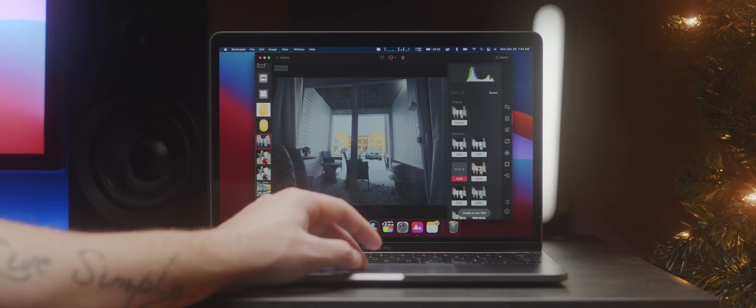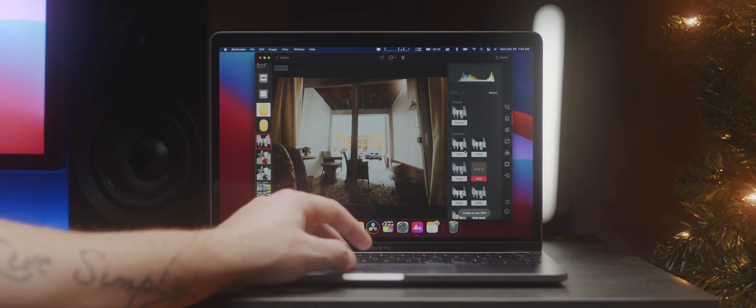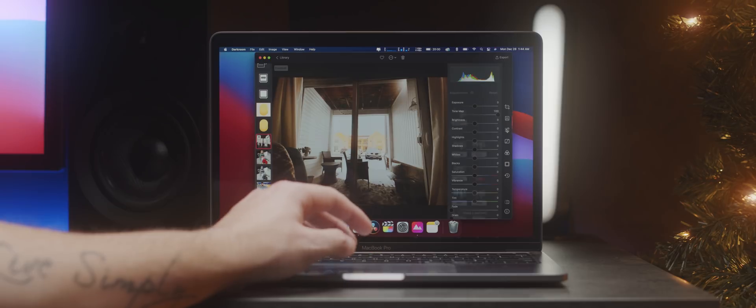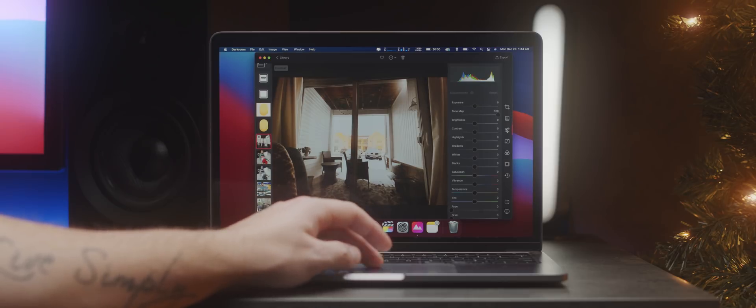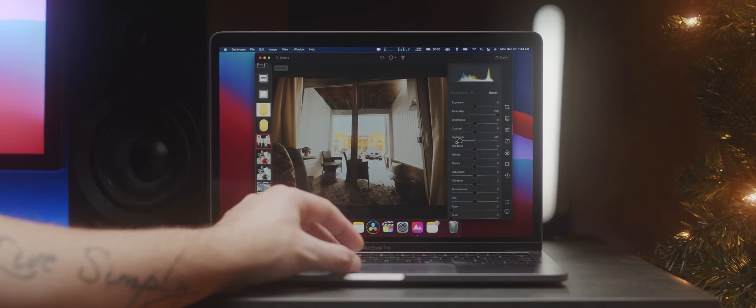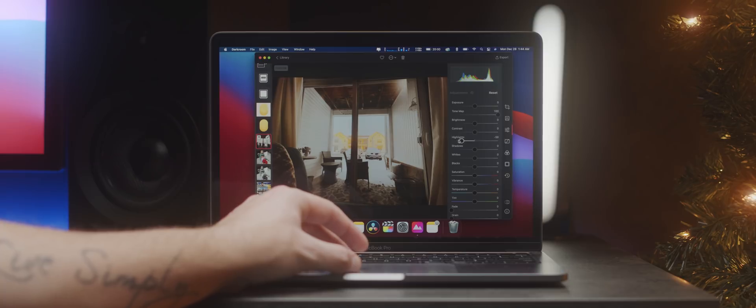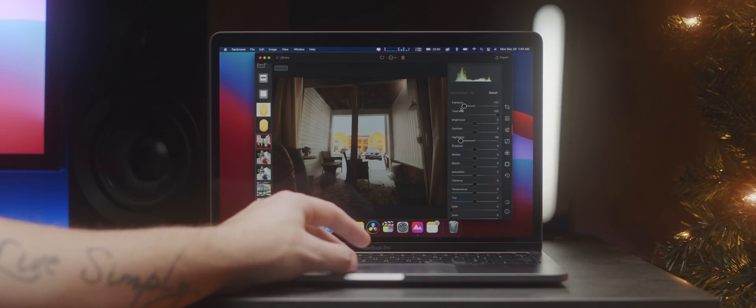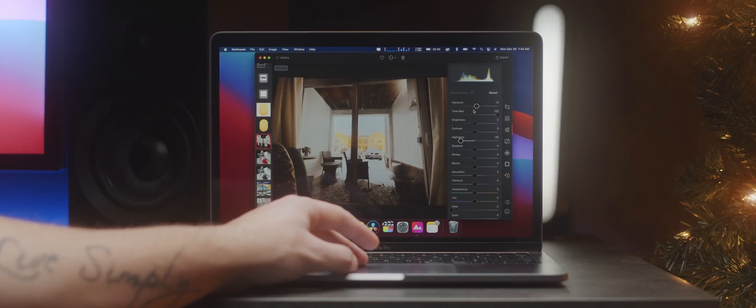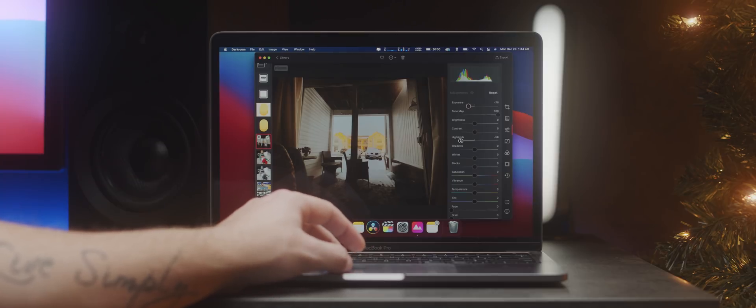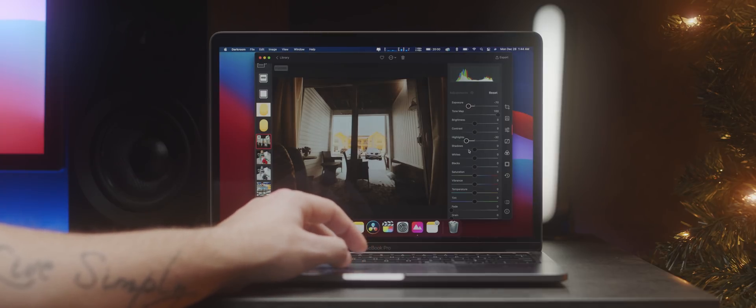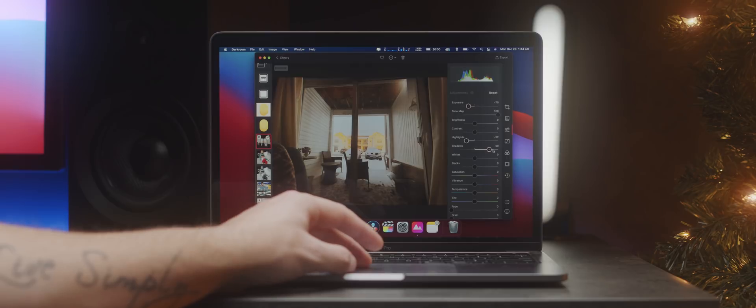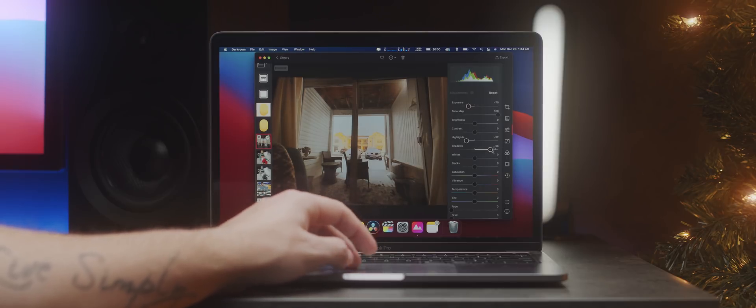If you're doing like Lightroom equivalent work where you're just messing around with exposure and colors, I'm super pumped because Darkroom which has been my favorite iOS app for editing photos has now come natively to the Mac and that is in the same M1 optimized section as well.